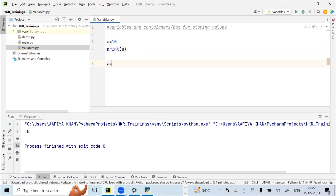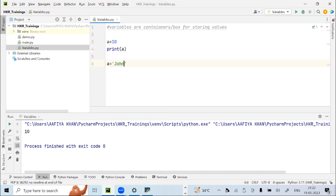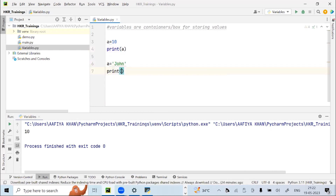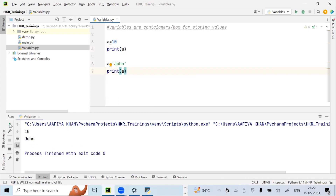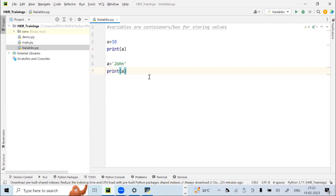I can also store a string value in variable a — let's say 'John'. If I run, the value of a will now be John, not 10. The value 10 has been overridden by the value John. This demonstrates variable overriding in PyCharm.